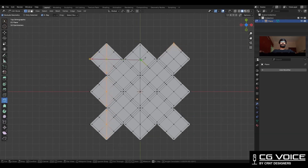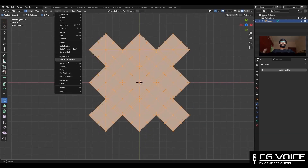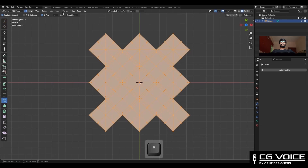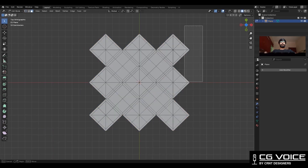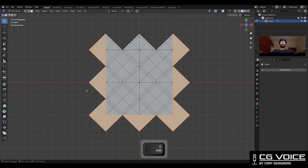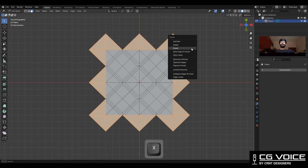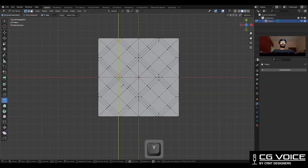Then you need to use the knife tool and create this kind of cuts so you can get a square tile. Take the symmetry and delete these outer faces so you can get a square shape, then create a few more cuts with the knife tool.